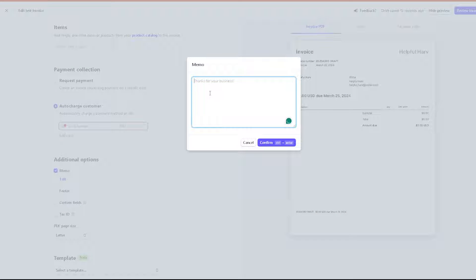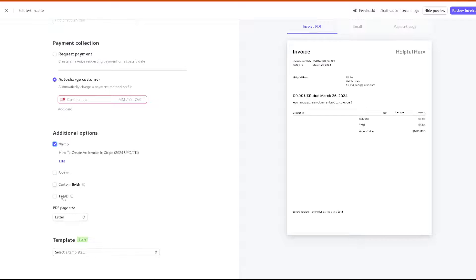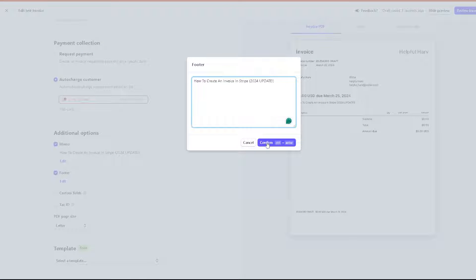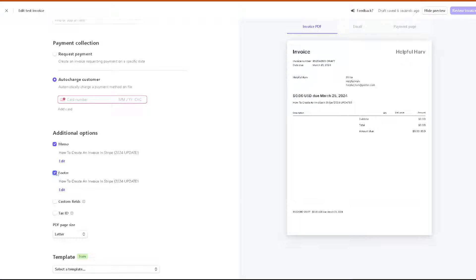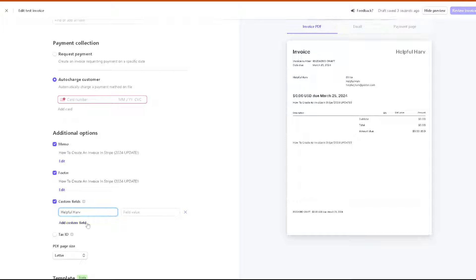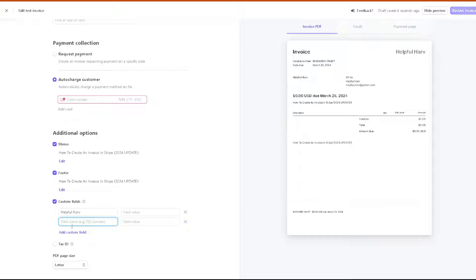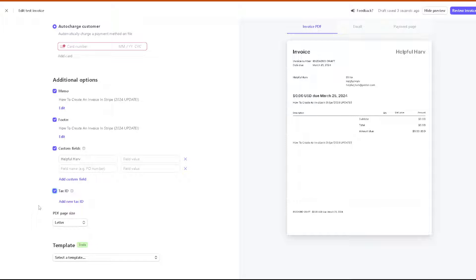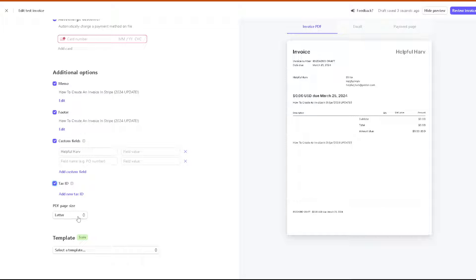For a memo, you can put a small message. Once it's confirmed, click on confirm. You can even add a footer right here. These are customizable additional options for you, like for the custom field. You can have a field value and add the custom field if you wanted. You also have an option for the tax ID, but that's a separate video connected to creating a tax here, which you might want to check on our channel. For the PDF page size, you have the option for A4 and the letter.